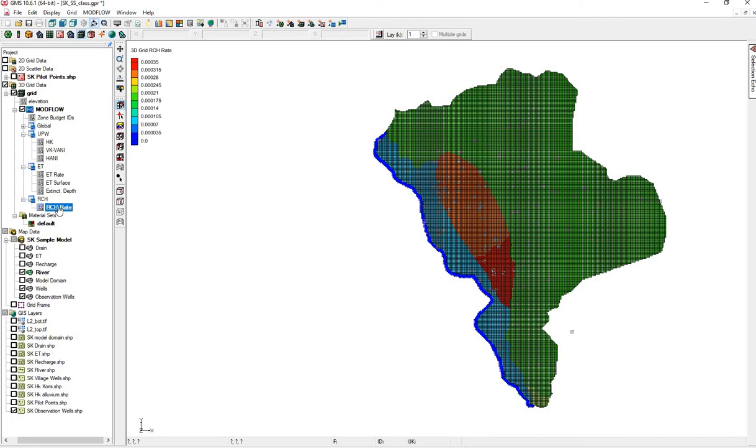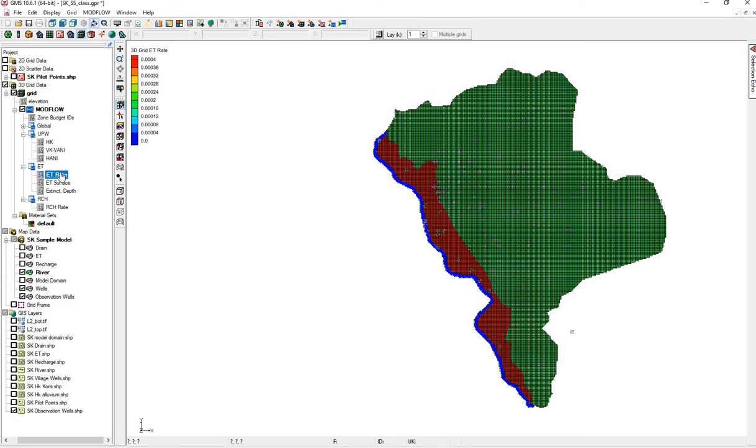We can see the different recharge rates. We don't need to open the array. We can see different ET rates.